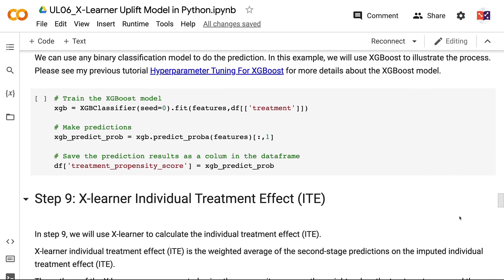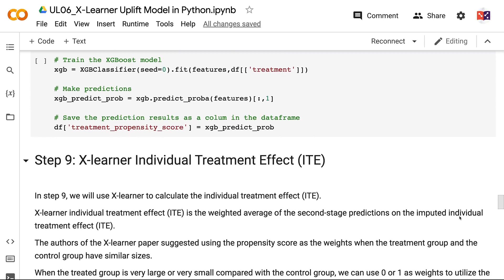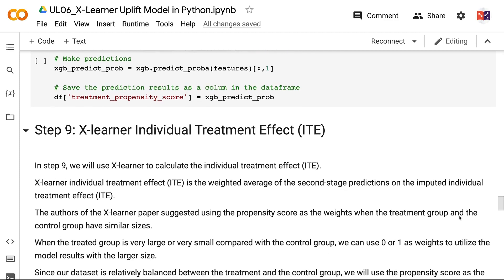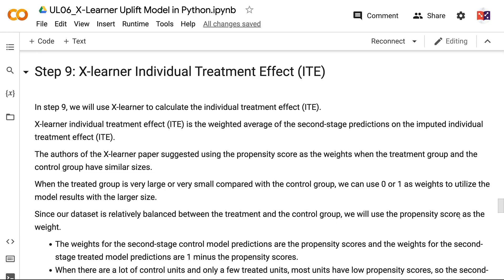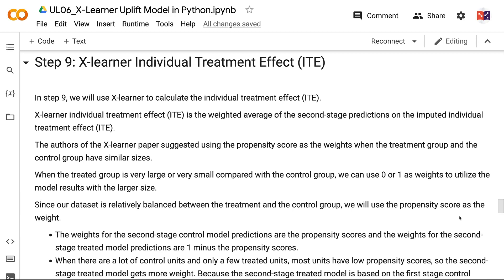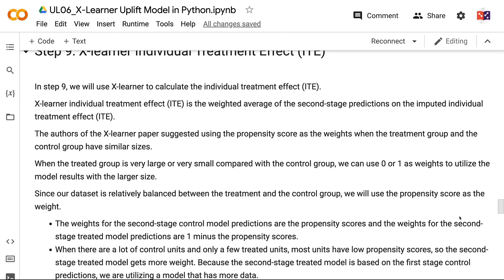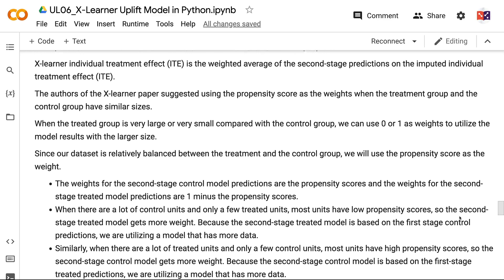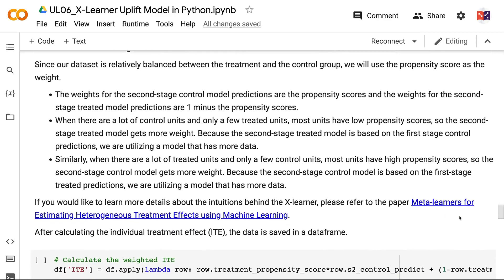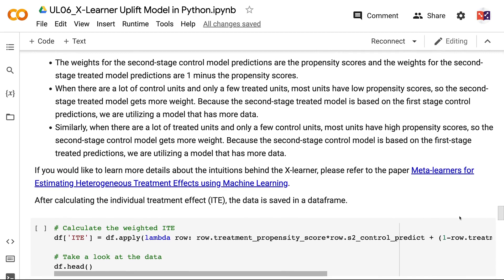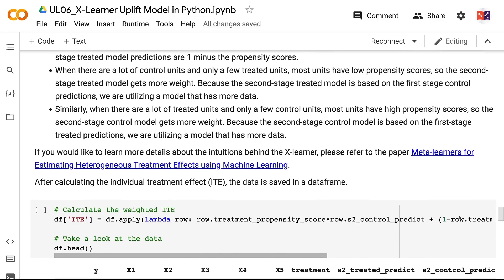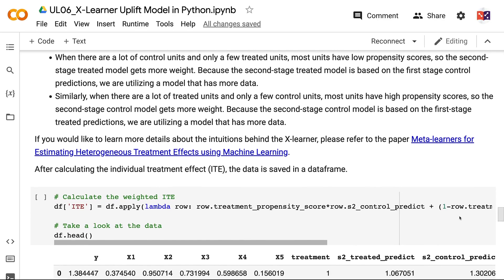In Step 9, we will use XLearner to calculate the individual treatment effect. The XLearner individual treatment effect is the weighted average of the second stage predictions on the imputed individual treatment effect. The authors of the XLearner paper suggested using the propensity score as the weights when the treatment group and control group have similar sizes. When the treated group is very large or very small compared with the control group, we can use 0 or 1 as weights to utilize the model with the larger size. The weights for the second stage control model predictions are the propensity scores, and the weights for the second stage treated model predictions are 1 minus the propensity scores.